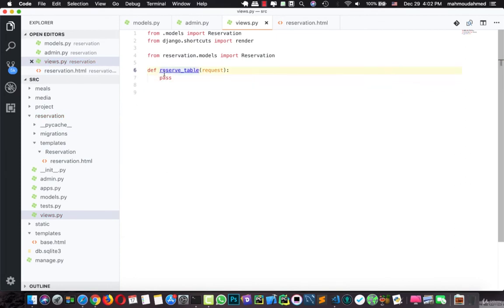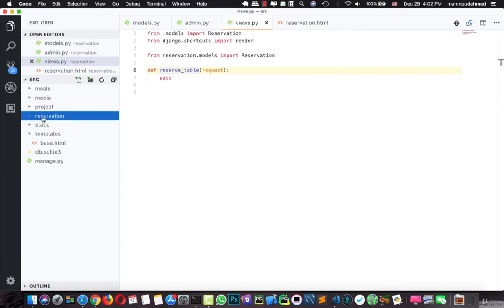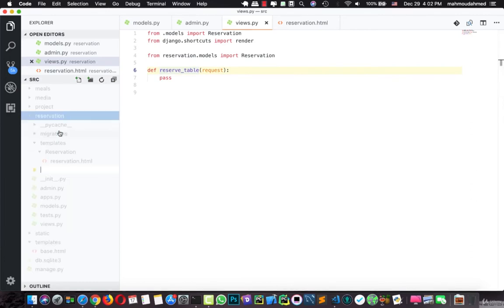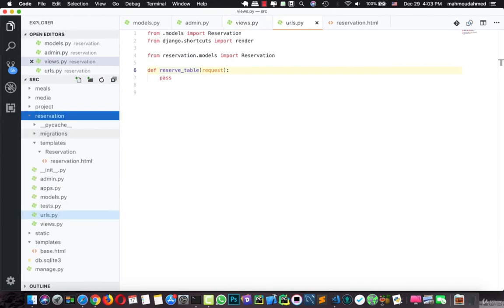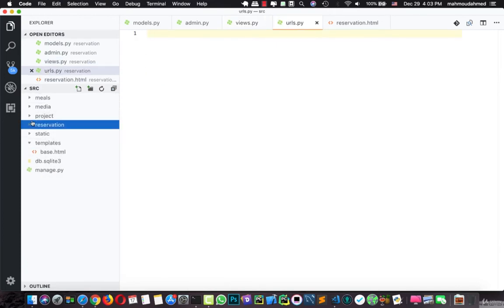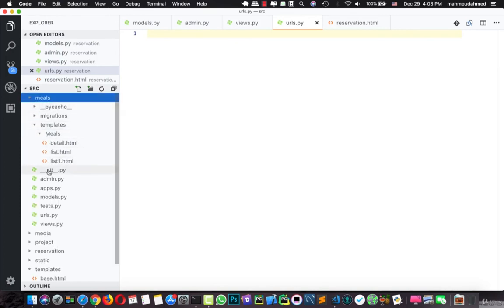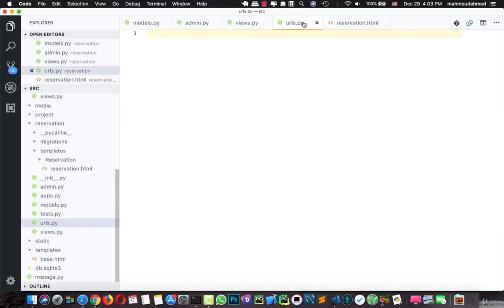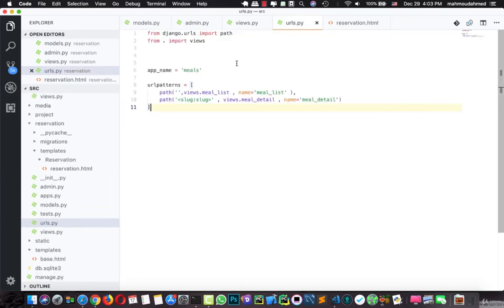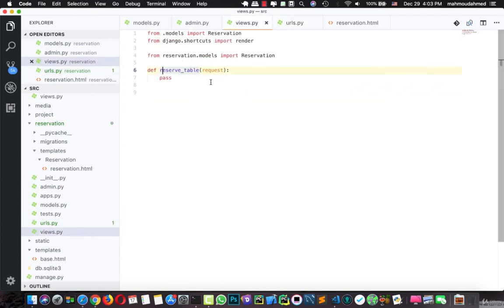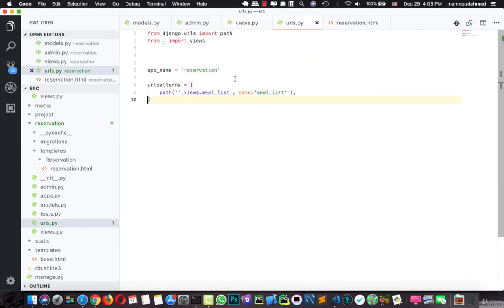Now we need to connect this view to a URL, and our new app has no URLs, so we need to create a new file, urls.py. And here let's take the URLs in the meals, let's copy this, just like this. And let's add it here. Let's change the app name to reservation. From . import views, and we need to remove this. And in the view we will say reserve_table, and the name is reserve_table.